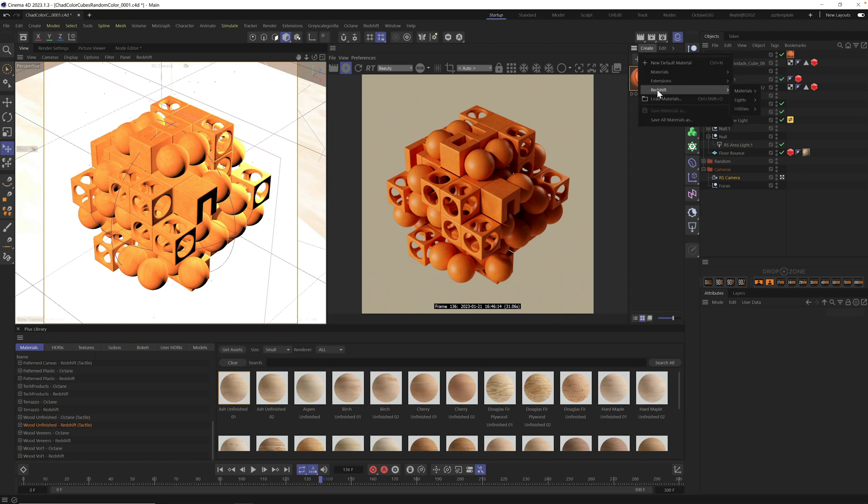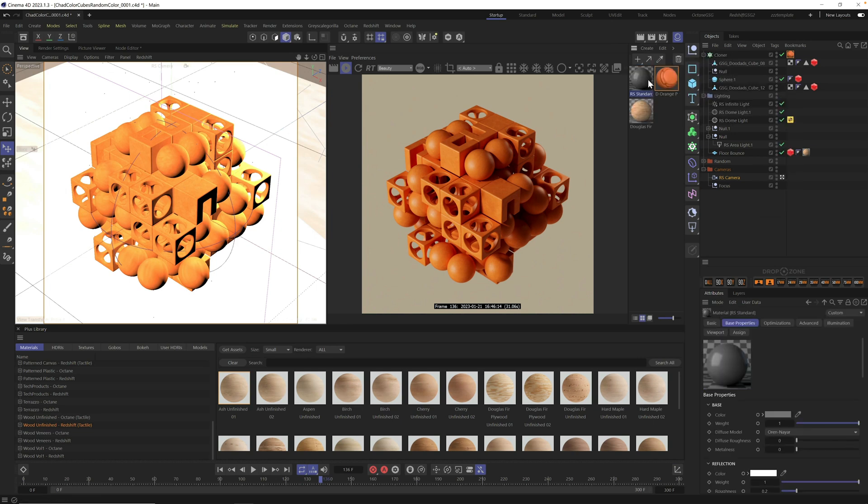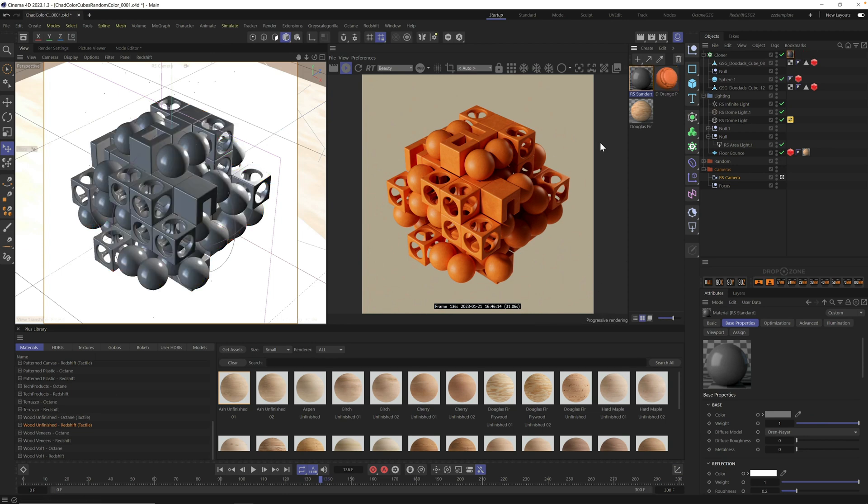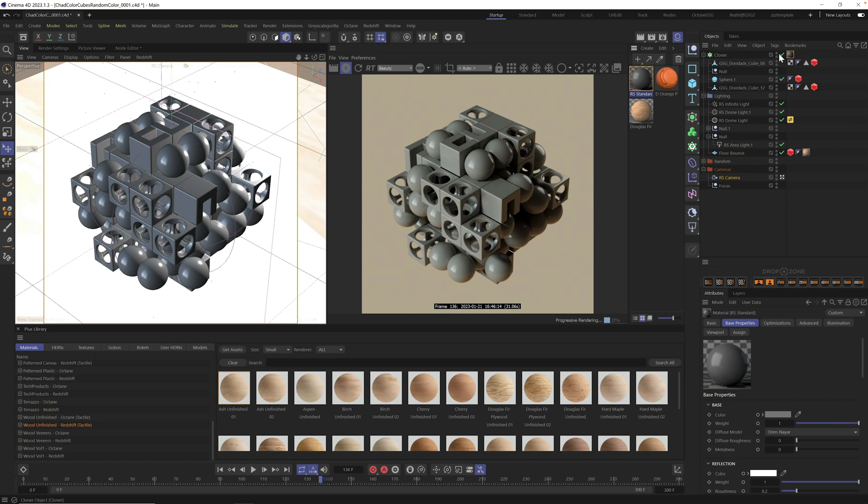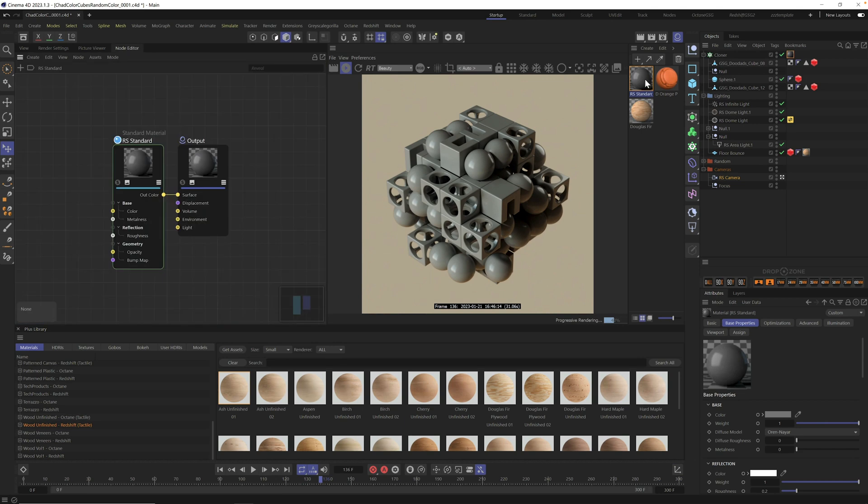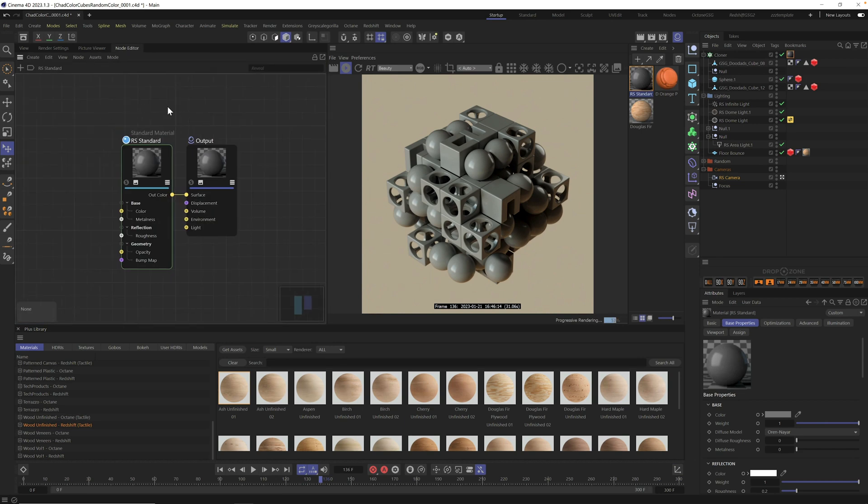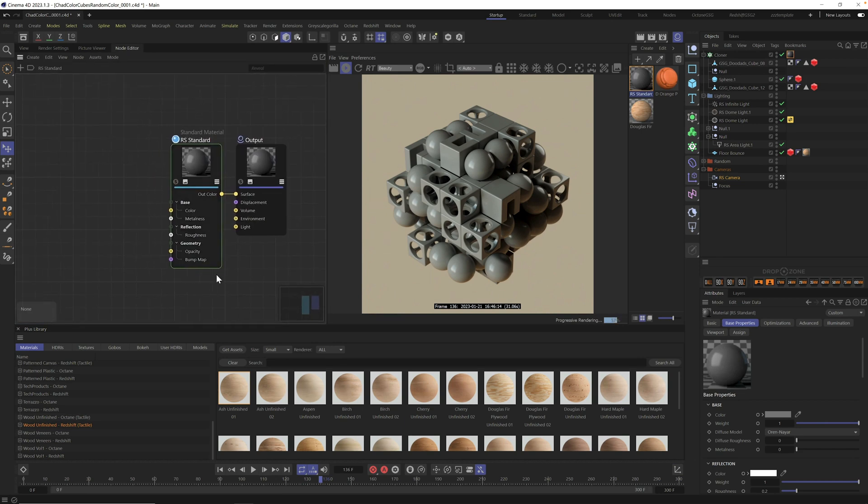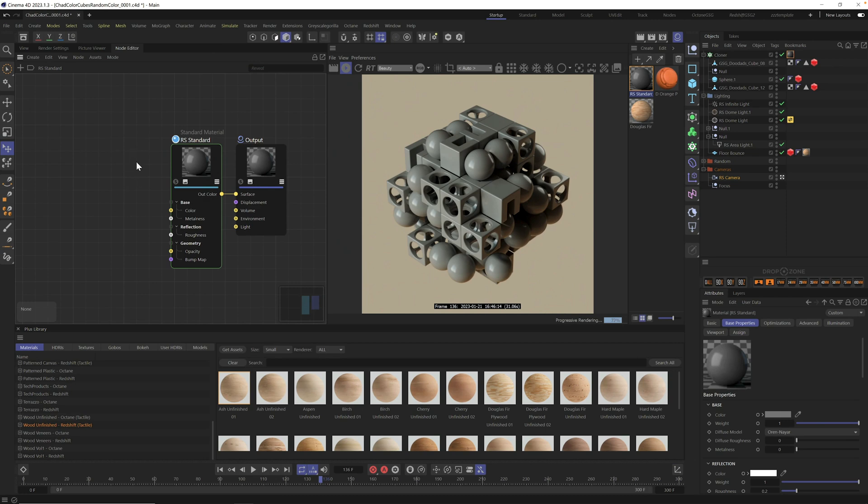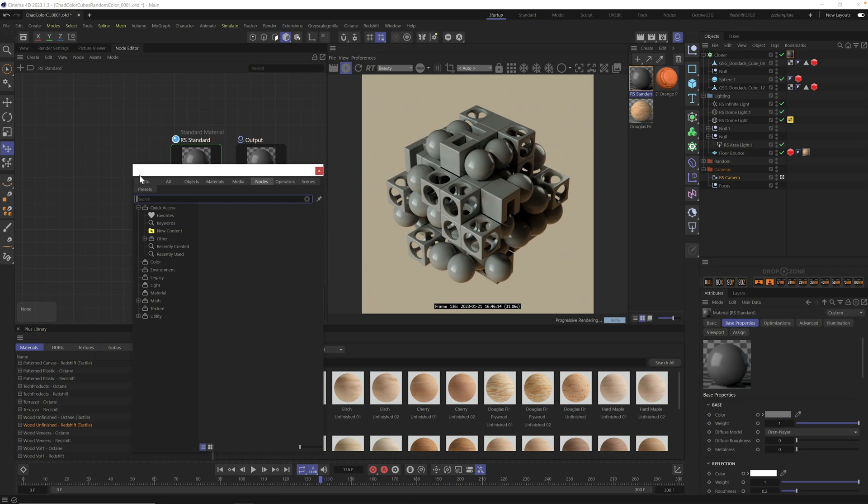Here we are in Cinema 4D. If you're like me, you run into this situation a lot. You got some clones, you got a cool thing going, and what you want to do now is start to add random and varying colors to each of these clones. There's quite a few different ways to approach this, and I've come across a much better way than I did in the past.